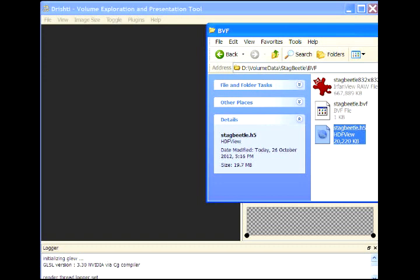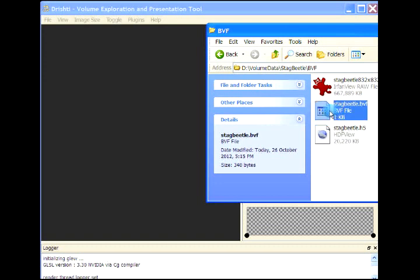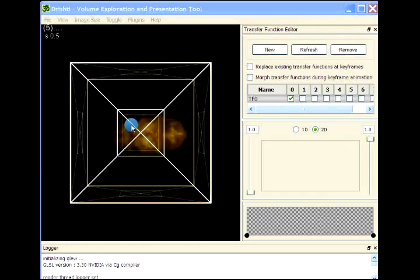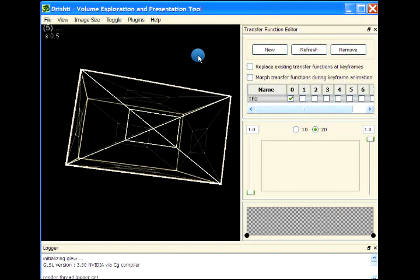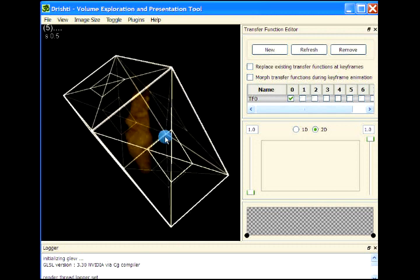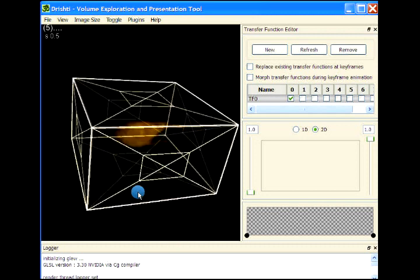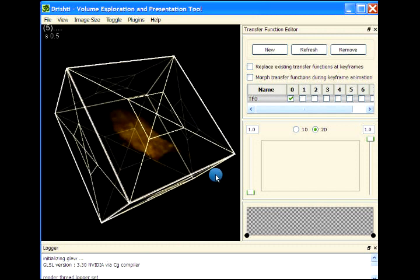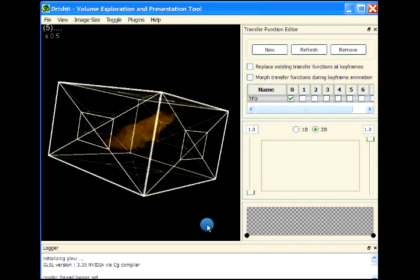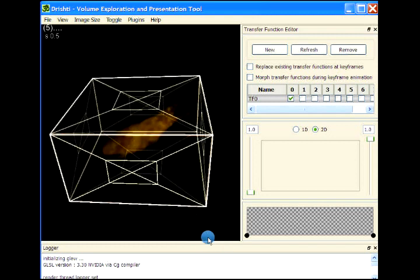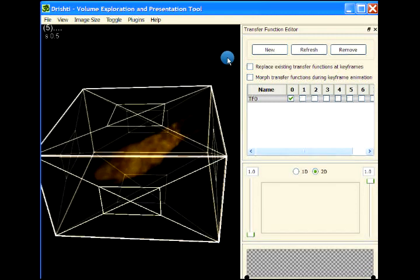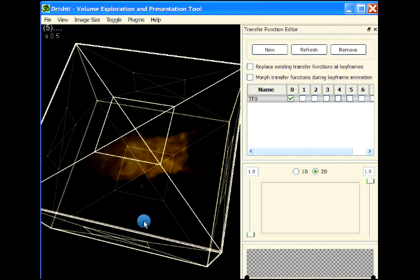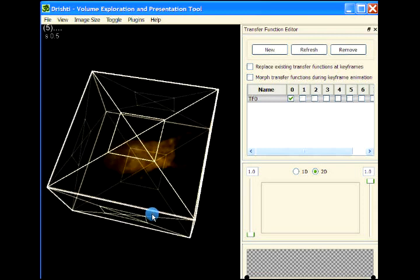Multiple levels of detail are stored in a single file in a compressed block format. Let's drag and drop this BVF file here. This is the ray casting interface. What you're seeing here is the ray casted image of the volume. Let me just remove this.